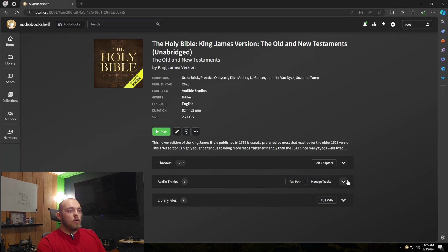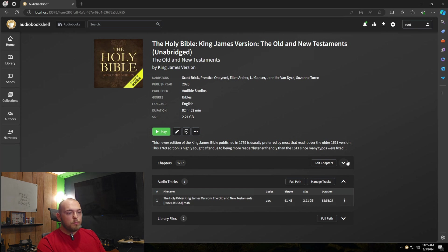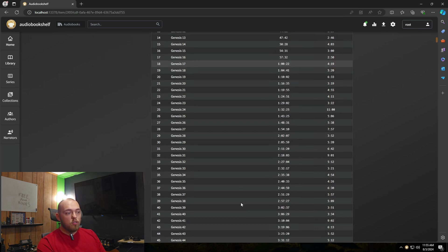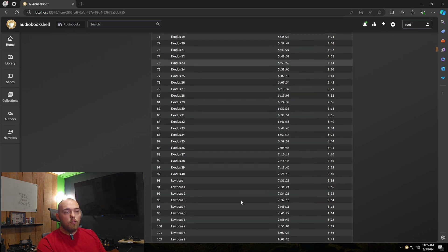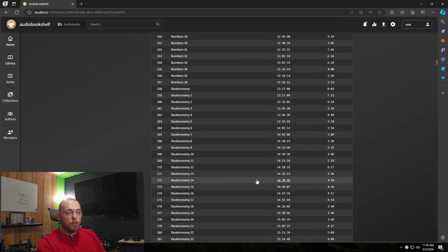So here we can see the audio track, which is cool. You can see that M4B file. And you can also see all of the individual chapters of the book, as well as their timestamps, which is really cool. You can jump right in. So if I wanted to jump into Deuteronomy, I could, or Genesis.